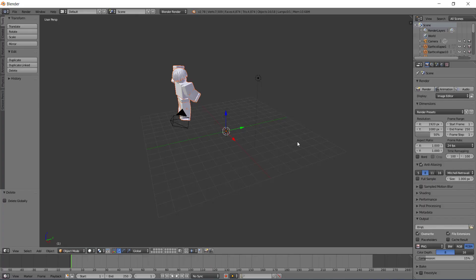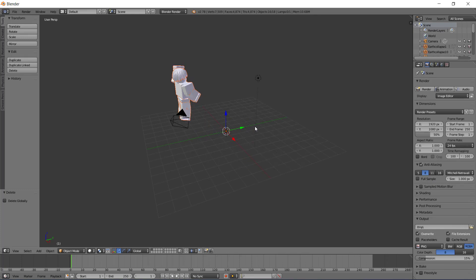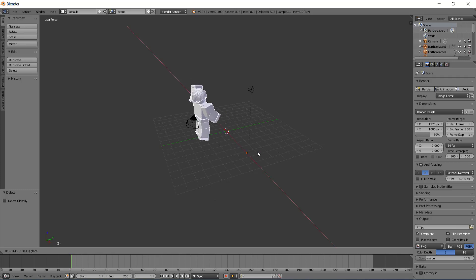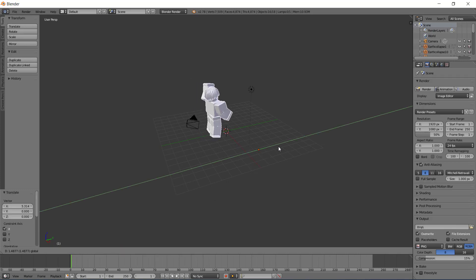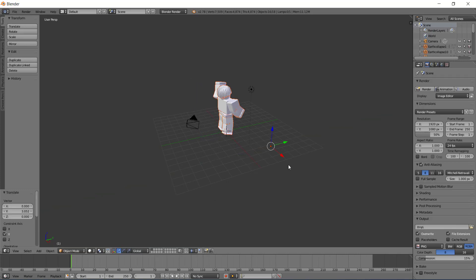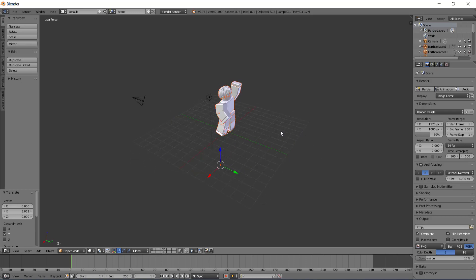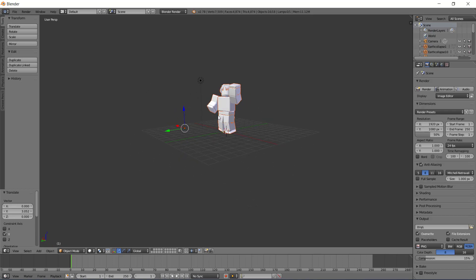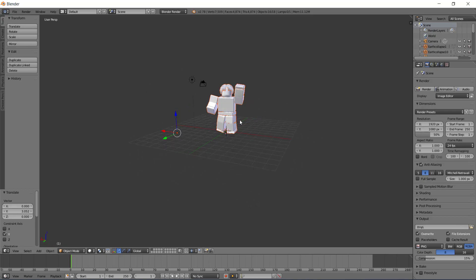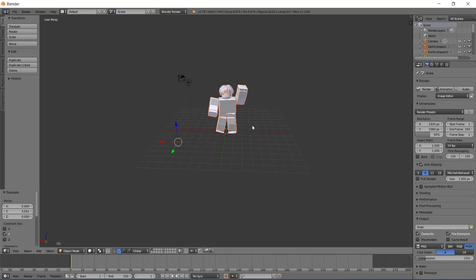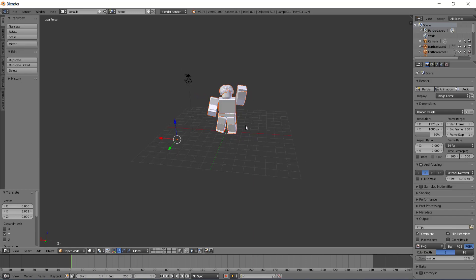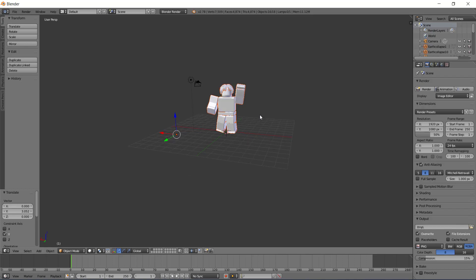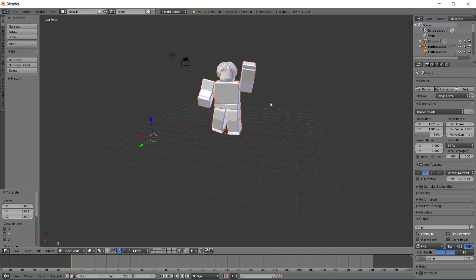Once you do that, the character you want to render will probably be in a weird spot or it might not even be on the grid, so you want to scroll out or scroll in to find it. Once you locate it, you can use these arrows to move it to the center. Now you're probably wondering why it's gray and why you only see the back of them. Basically to fix the view, you want to click the middle button on your mouse, and then basically while clicking down on it, you can move and then you can basically go in front of the character.